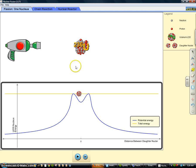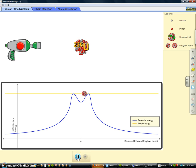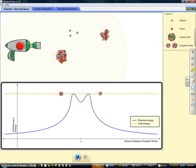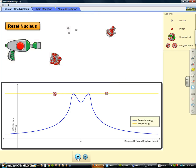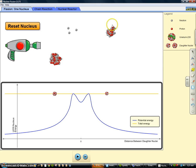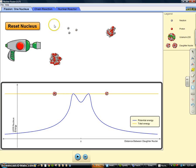And so if I go ahead and hit play again, you can see that eventually it will break apart. And so I pause it as it's breaking apart, and you can see as it breaks apart there that we have two different nuclei come off as well as three neutrons.